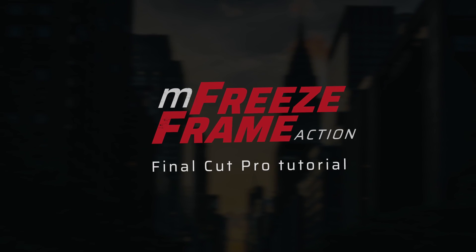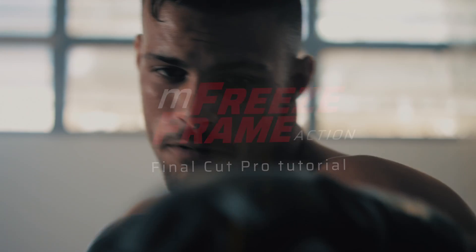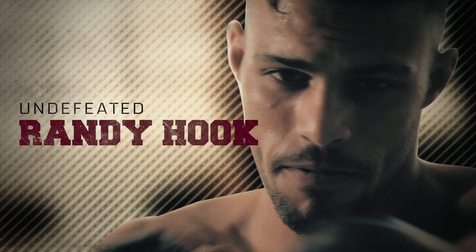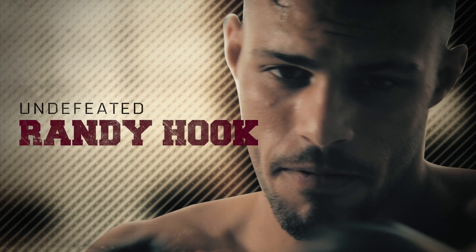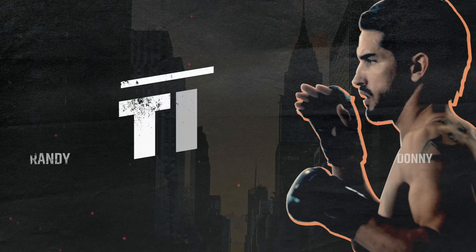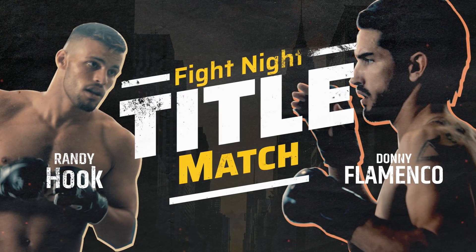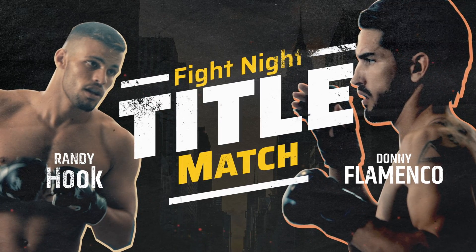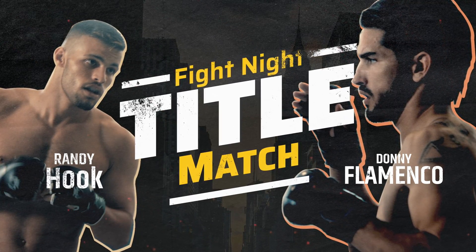M Freeze Frame Action is an exciting new plugin from Motion VFX that helps make your footage and graphics look incredible in Final Cut Pro. Inside are 30 different title templates, backgrounds, typography templates, and overlay effects all in one package.